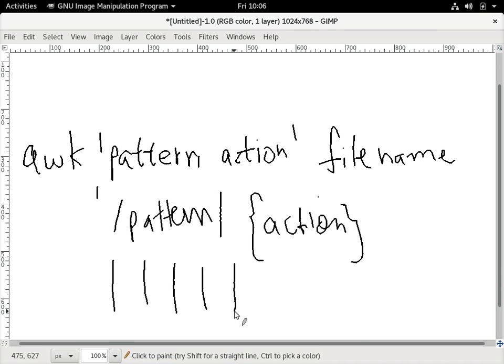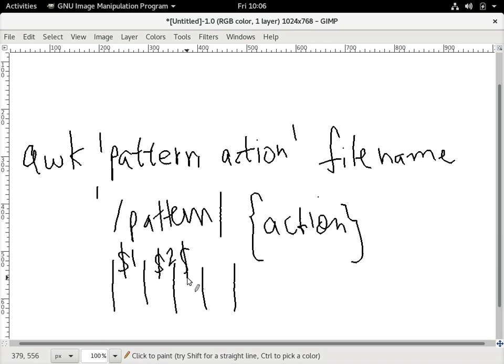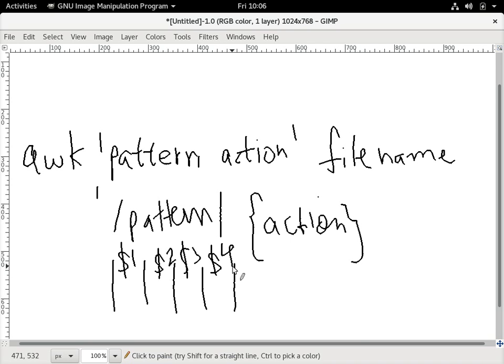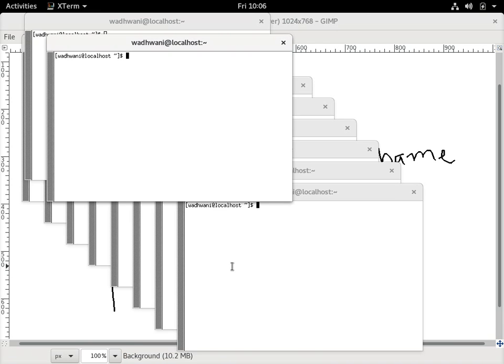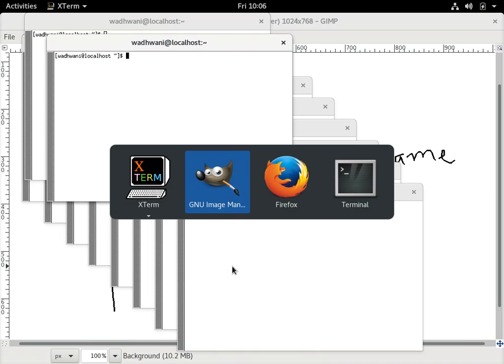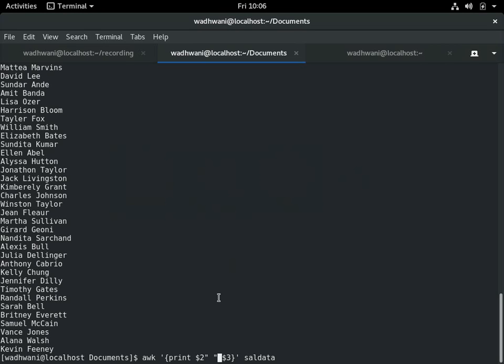When I run AWK, each column is taken up as a default internal variable which is represented by $1, $2, $3, $4. So each column gets an internal variable which is dollar. $1 means first column, $2 means second, $3 means third column, $4 means fourth column. That's what I mean here when I say print $2 $3. That means it will print $2 and $3, and I've given a space in double quotes to add a space between the names.